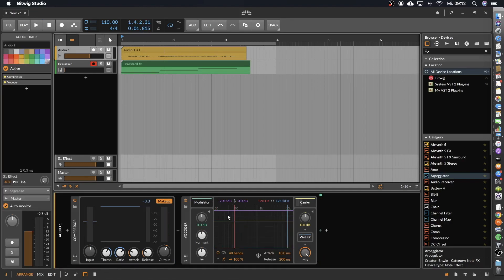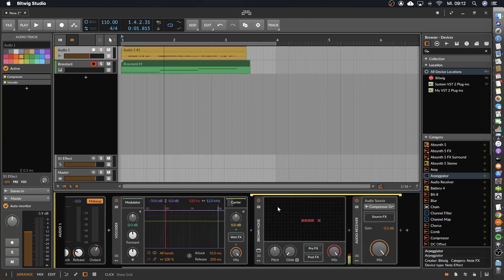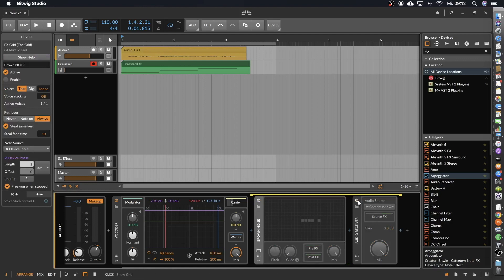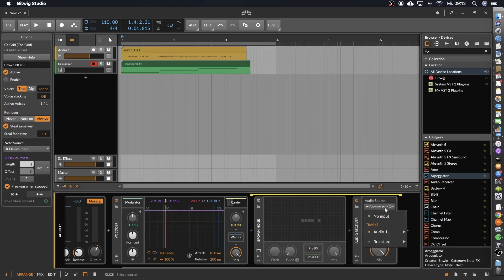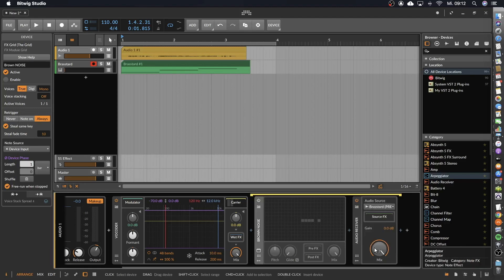We already have our modulator, that's my voice, but now we have to take care to have the carrier signal. So we click here on carrier. We don't want to have the brown noise that is coming by default. We want the audio receiver, and here we take the brass start pre.